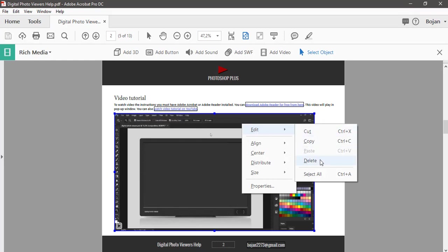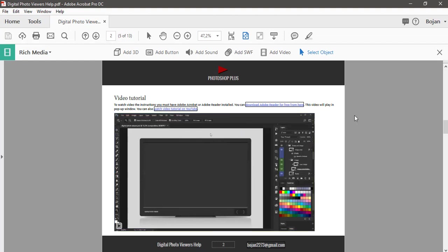Just to mention, Undo command will not work when deleting embedded video file. The only option to recover video is to close document without saving changes and to reopen it.